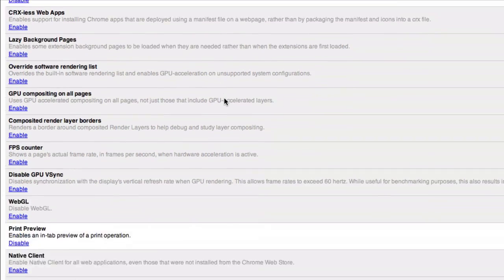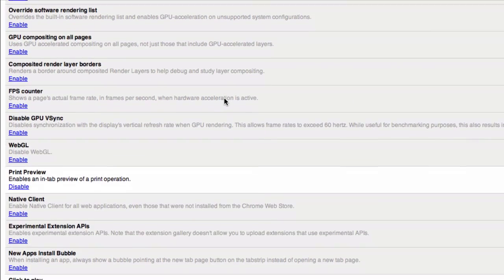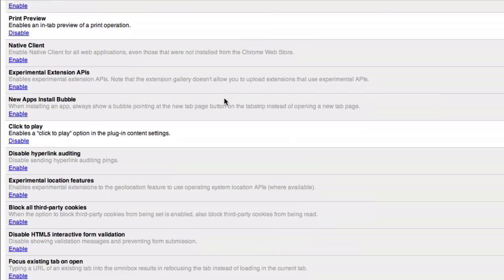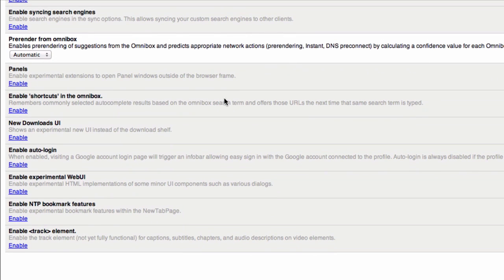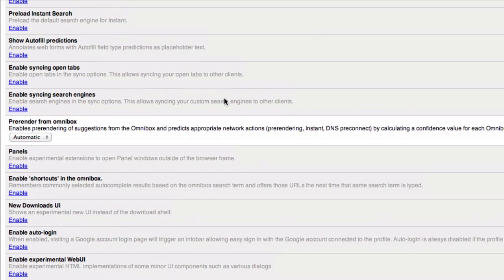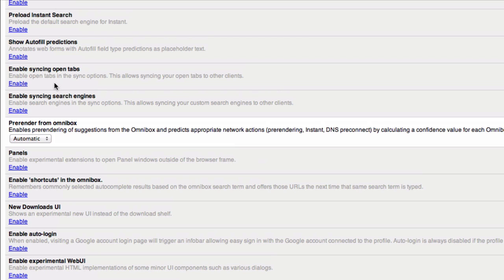As you can see here there are an absolute ton of these that come in Google Chrome. Now some of them are really not helpful, some are kind of niche, but some of them are actually really cool.